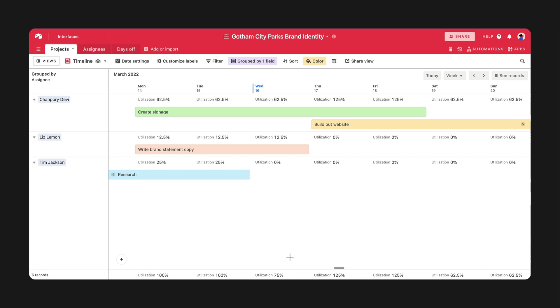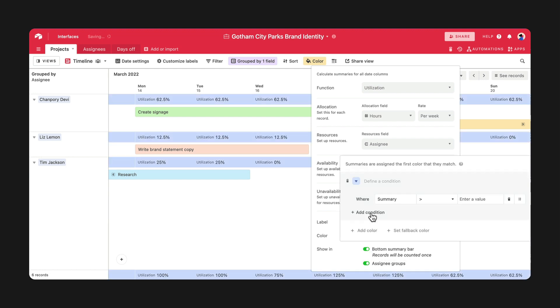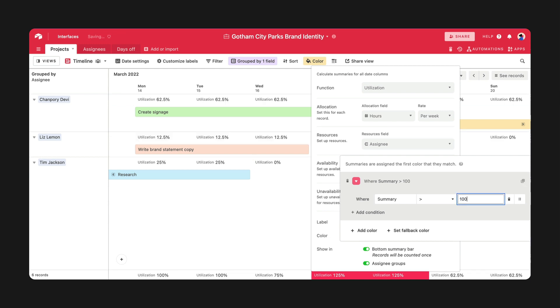Adding color to the summary bar based on certain conditions is a great way to highlight resources that are over or under capacity. Let's say you have a team member who is known for biting off more than they can chew. Try automatically coloring the summary bar red every time utilization hits 100%.